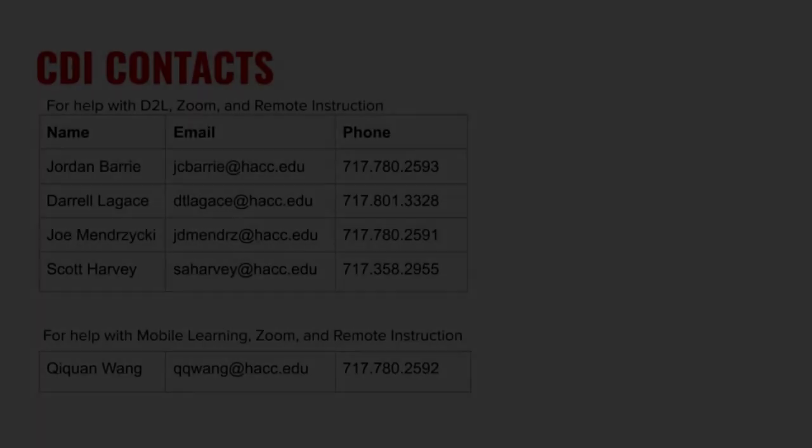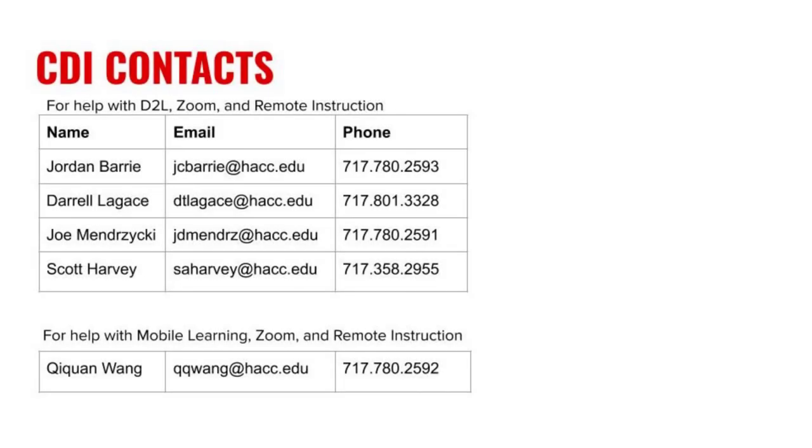That's all you need to do to give a student extra time on quizzes for the entire semester. If you have questions, please contact me or someone else in CDI.